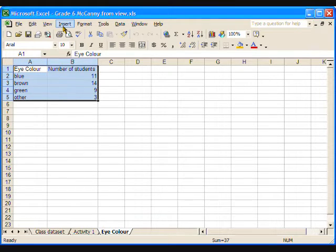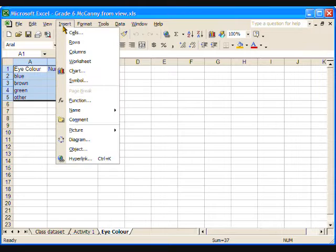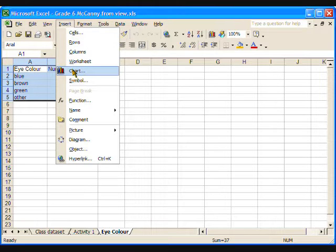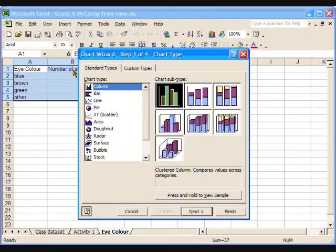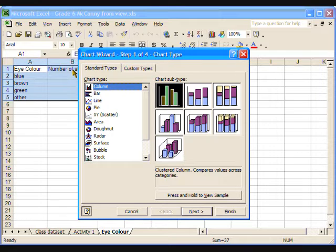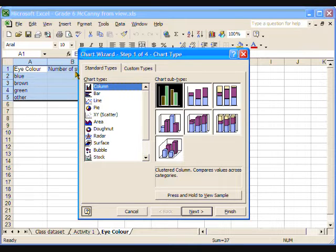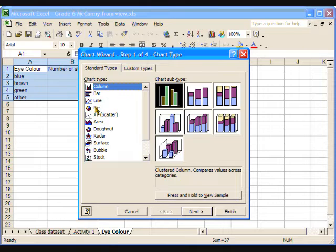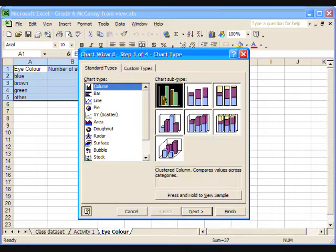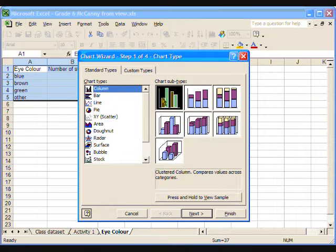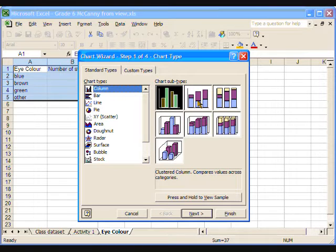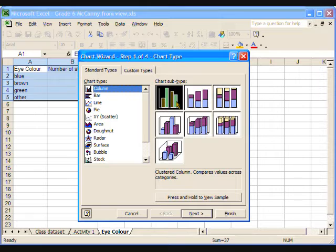Now click on the Insert menu at the top of the page and select Chart. The Chart Wizard dialog box will appear. Step 1 is choosing a graph type. We are going to do a vertical bar graph, which Excel calls a column graph. The eye colour data would also work well as a pie chart or circle graph. Step 1 also gives us the option of choosing a graph subtype, like a stacked bar graph. However, for this graph, I will stick with the standard vertical bar graph. Click Next.